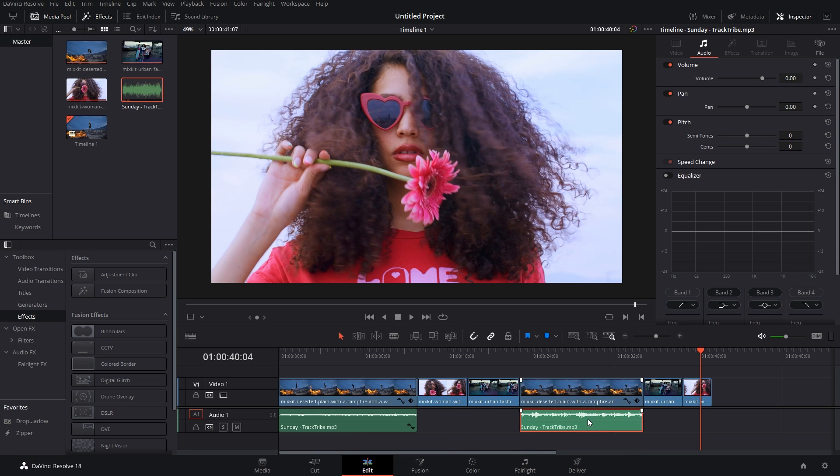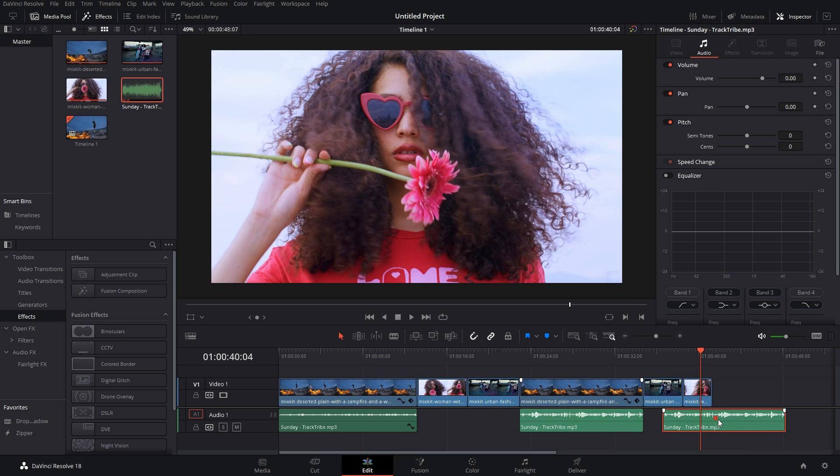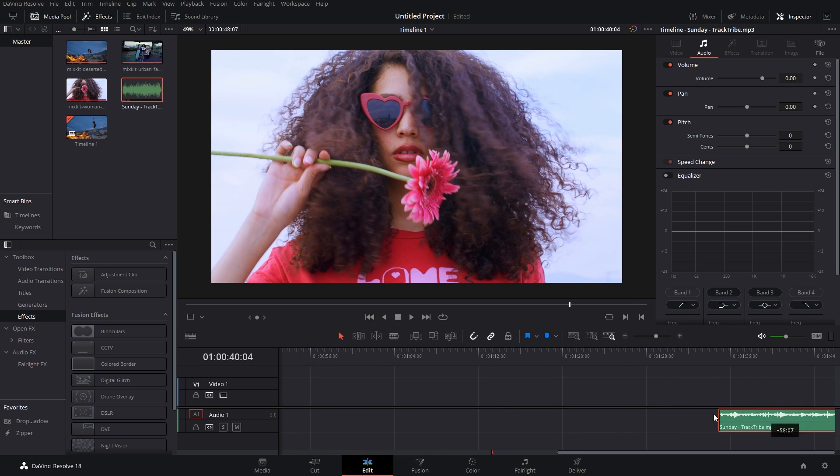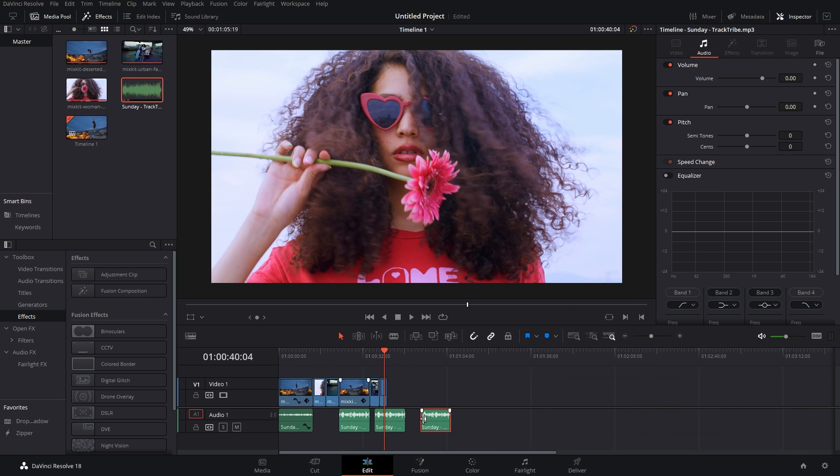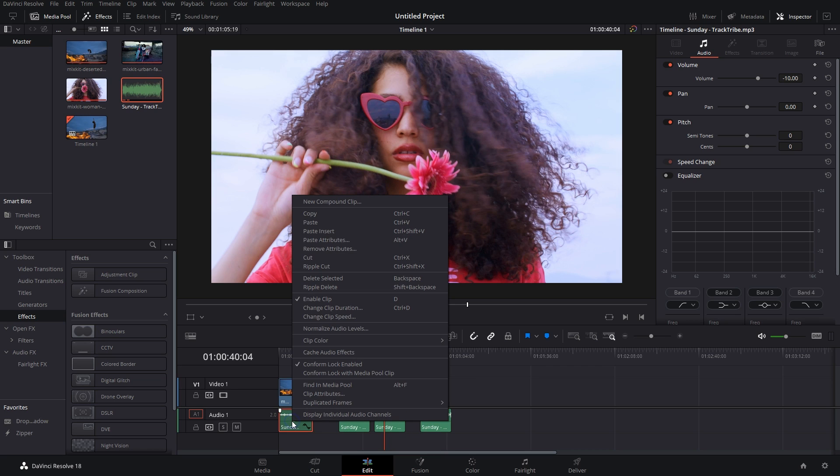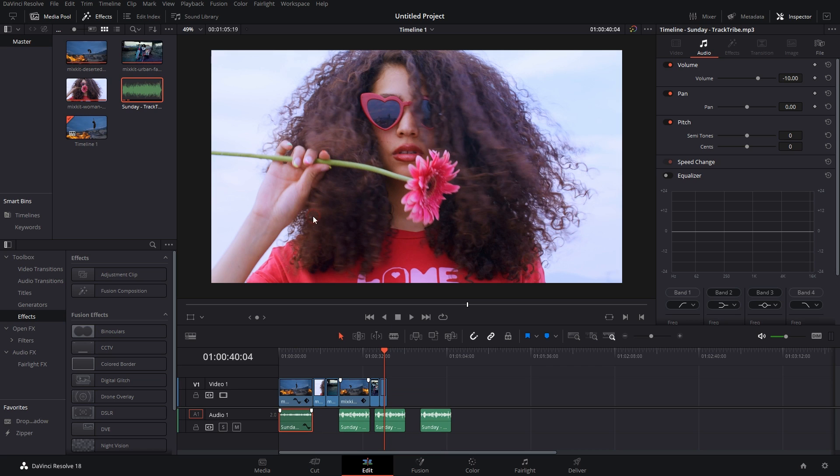I'll just right-click on this audio file, click on Copy, select all of these files, right-click, Paste Attributes, select Volume, hit Apply, and there we go, we have it.